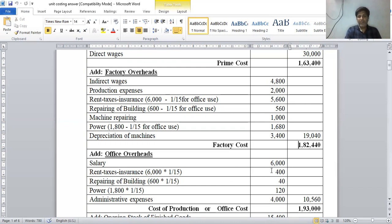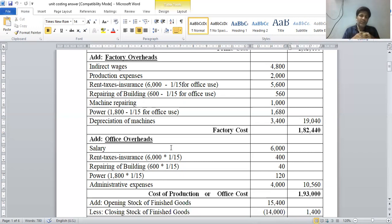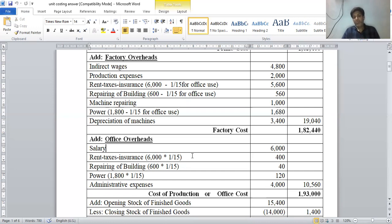Now we add office overheads into factory cost. Salary is rupees 6,000 — since no specific mention of production manager, it is considered part of the office department. From rent, taxes, and insurance, the 1/15th portion for office purpose out of rupees 6,000 is rupees 400. From repairing of building, out of rupees 600 the 1/15th portion for office is rupees 40.